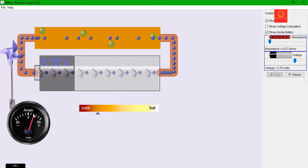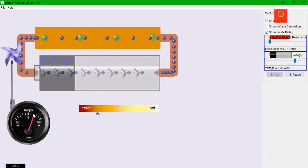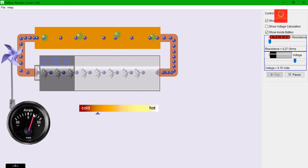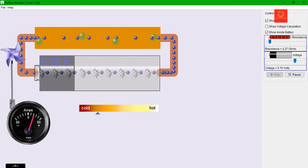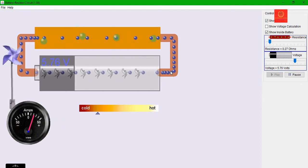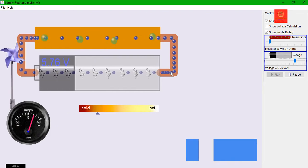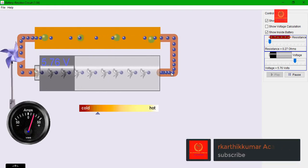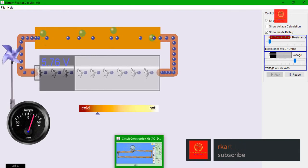What does the definition of voltage say? The energy which is required to move a charged particle or a unit charge from higher potential to lower potential. Here you can see that the charged particles are moving from higher potential to lower potential because of the applied voltage.